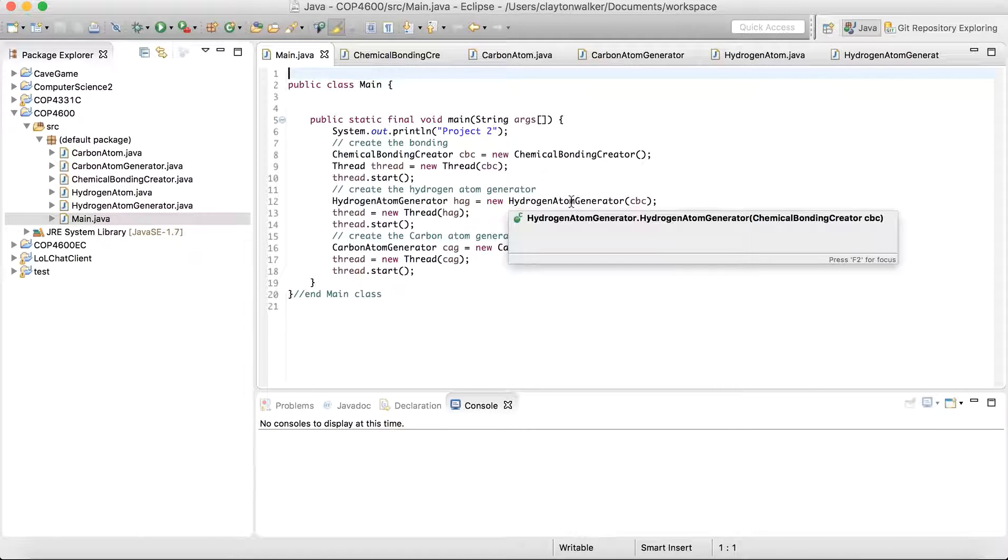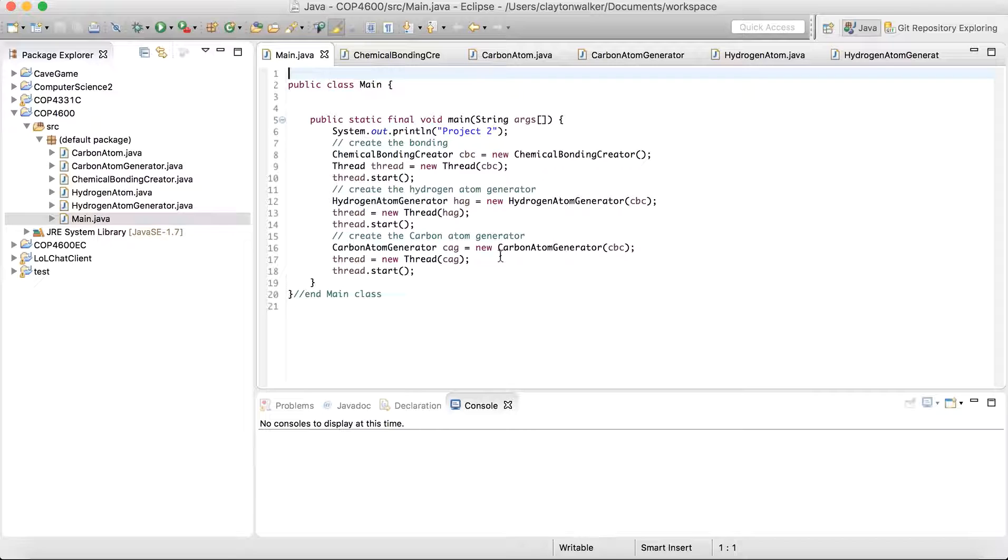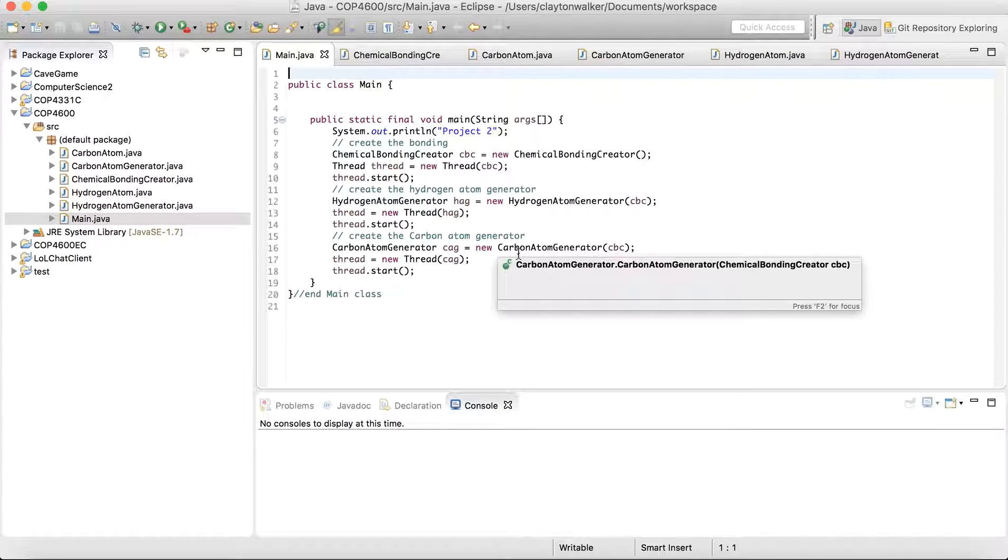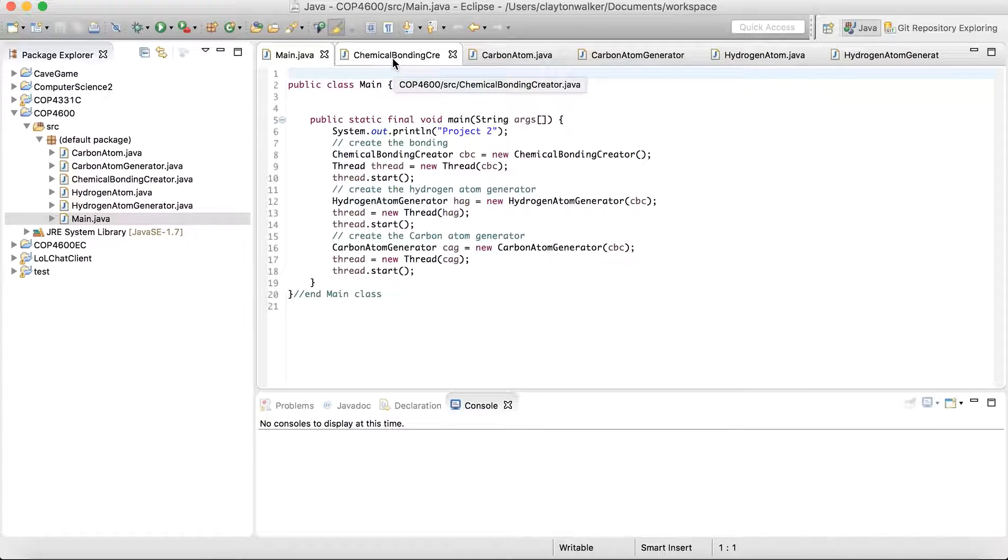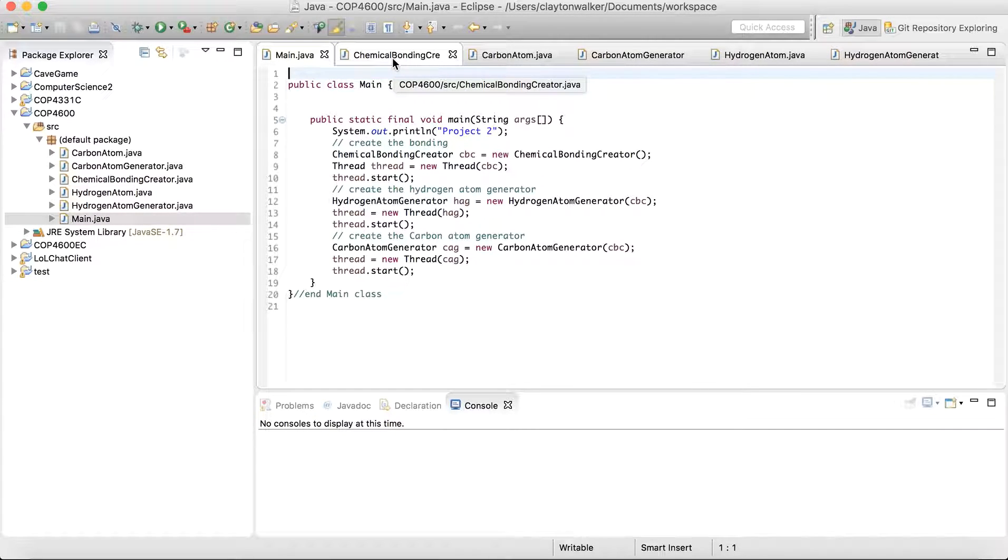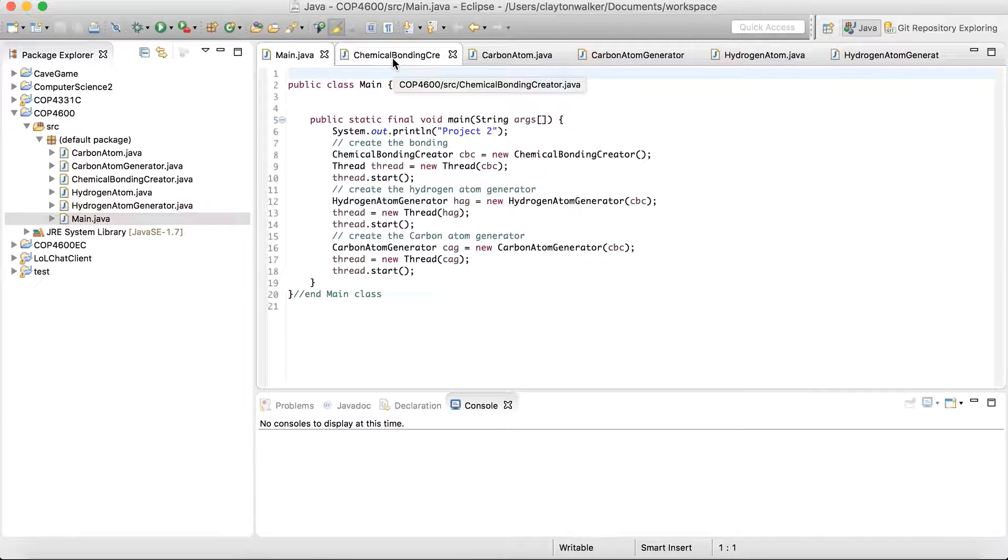Hydrogen atom generator just generates hydrogen atoms. Carbon atom generator generates carbon atoms. And the chemical bonding creator actually bonds those carbon and hydrogen atoms when they're available to a new molecule.